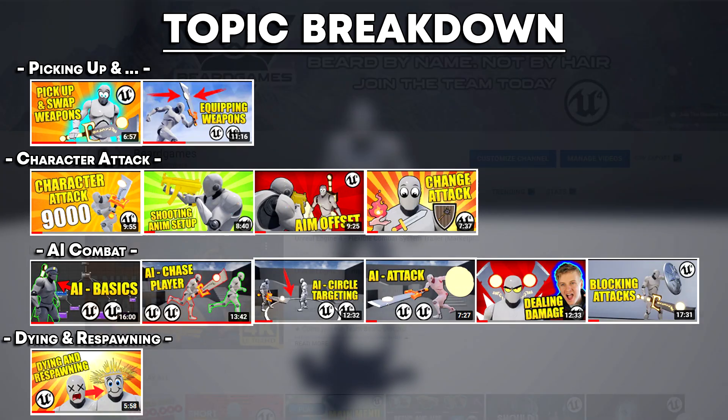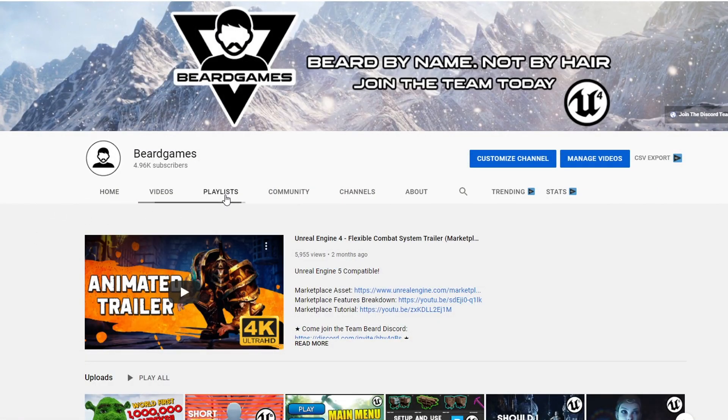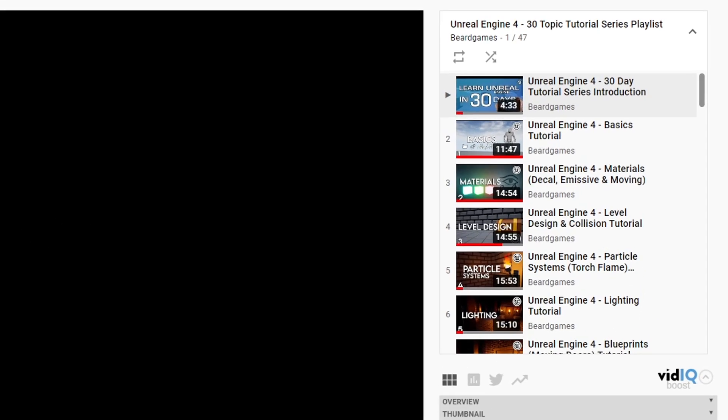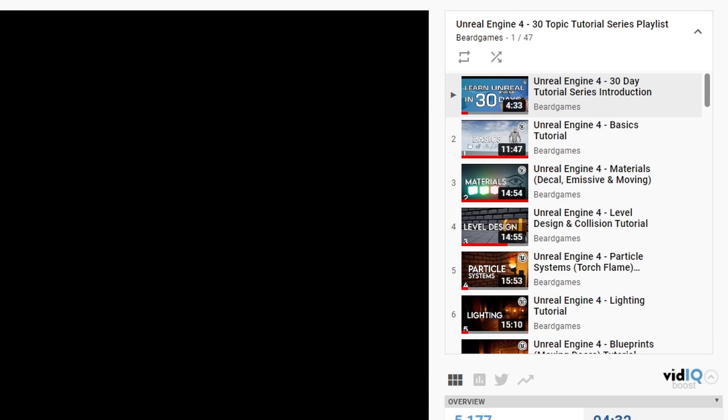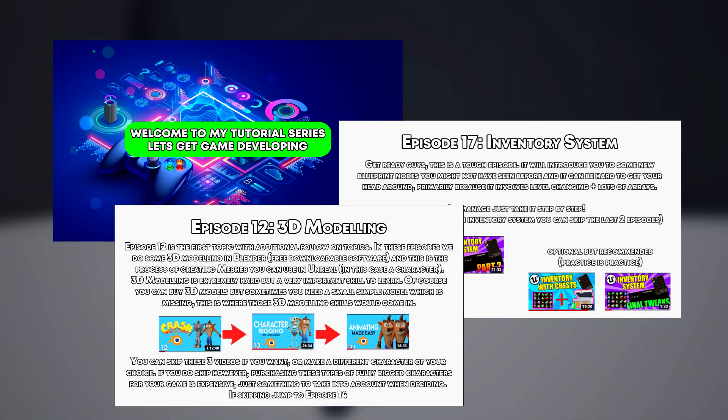Each tutorial is put together in a playlist, which can be accessed on my channel under playlists, the 30 topic tutorial series playlist. From there you'll need to download the PDF in the description of this video, and this PDF will guide you through the series and tell you which videos link together.